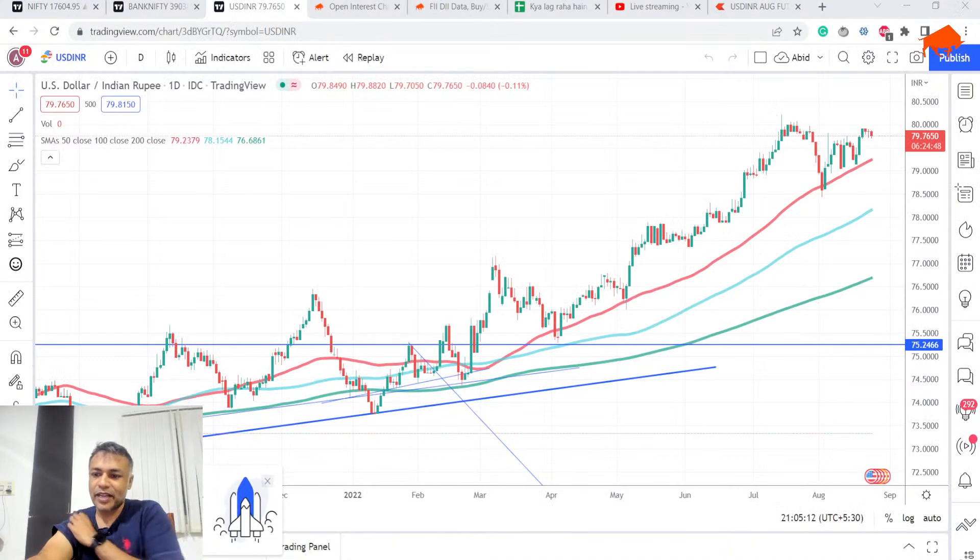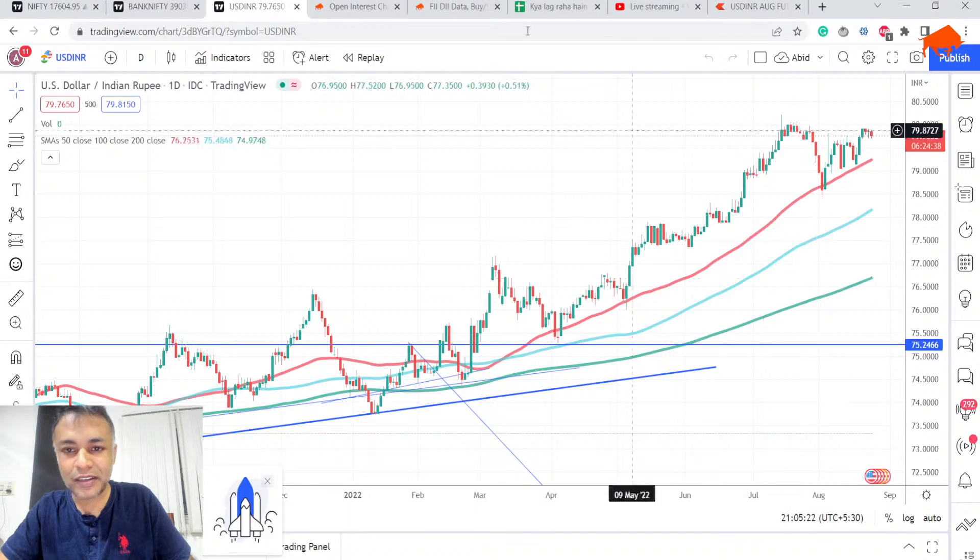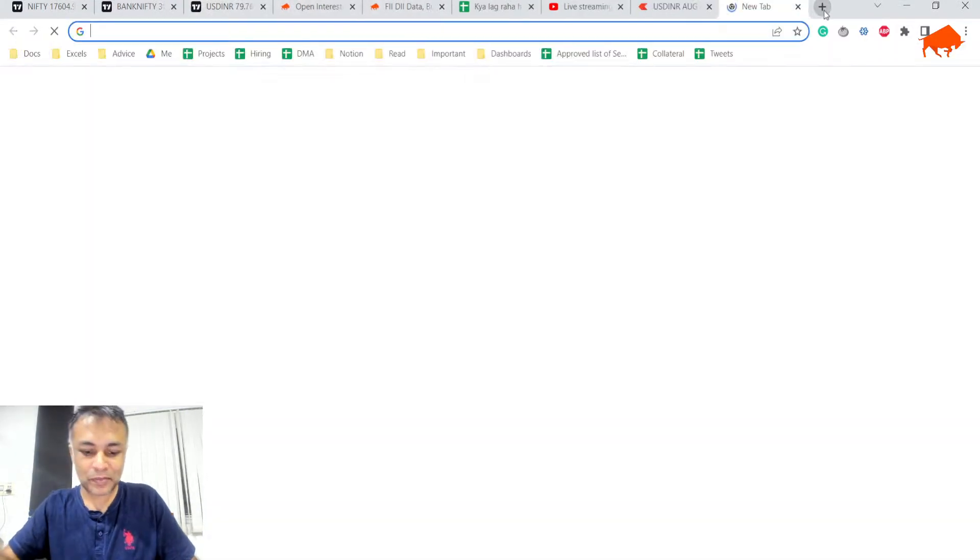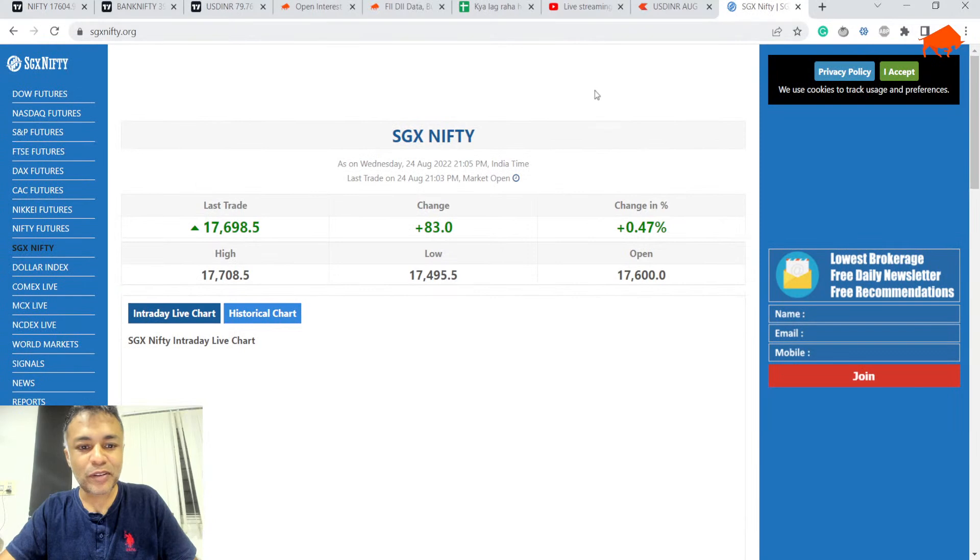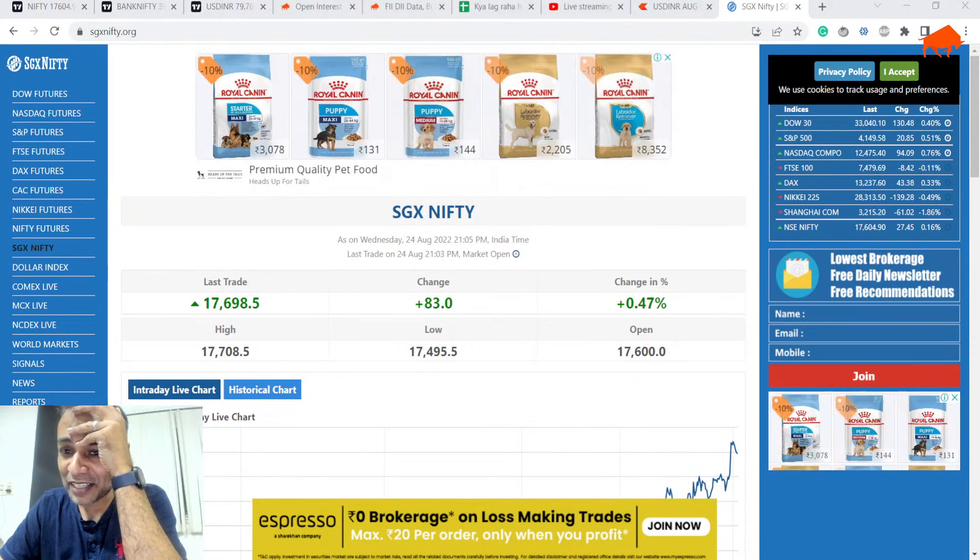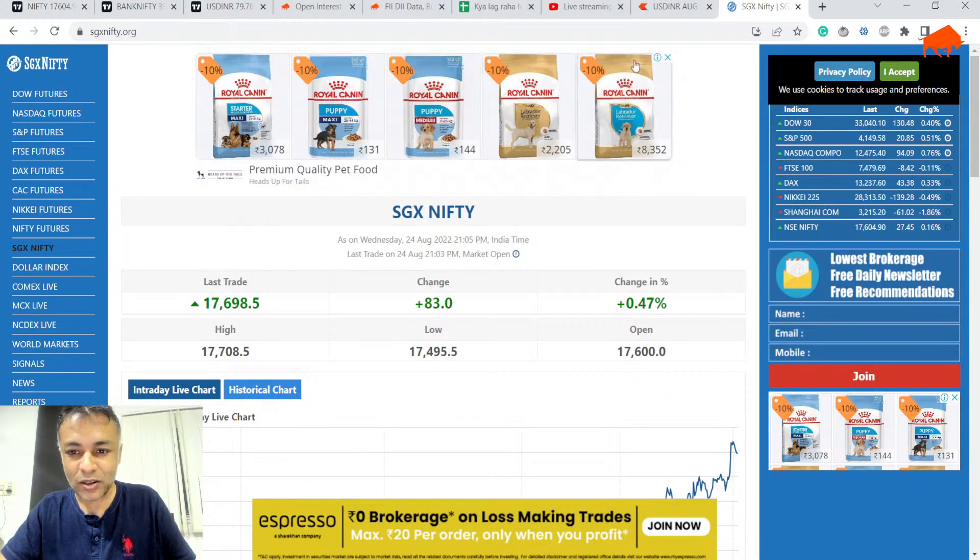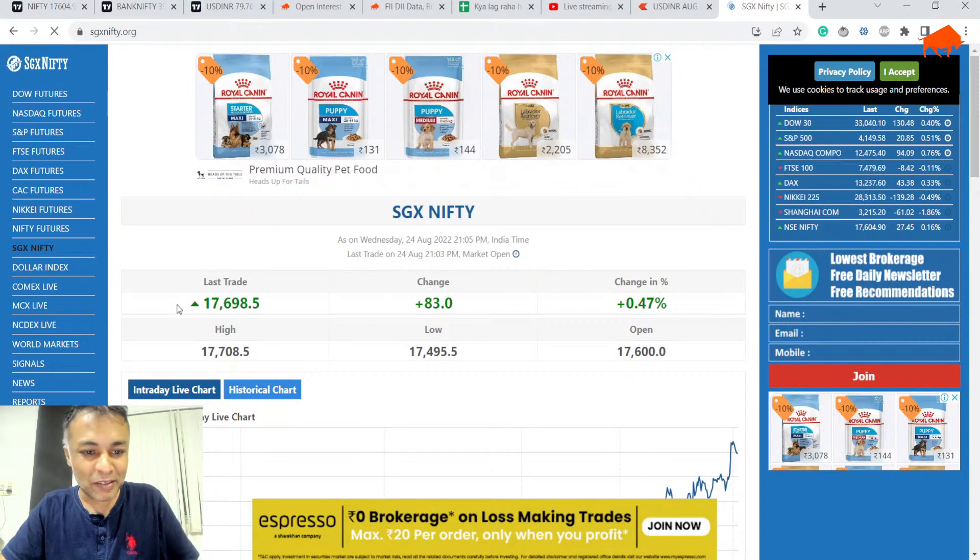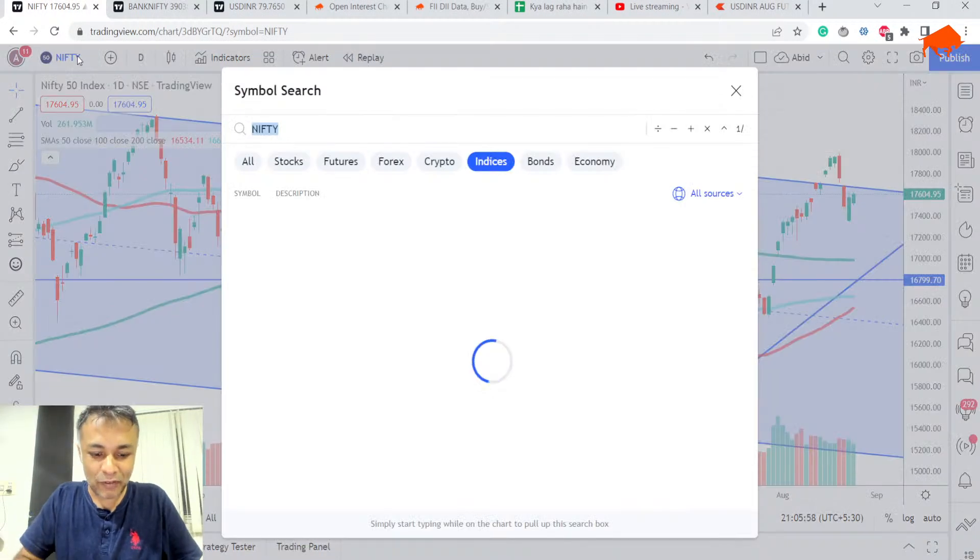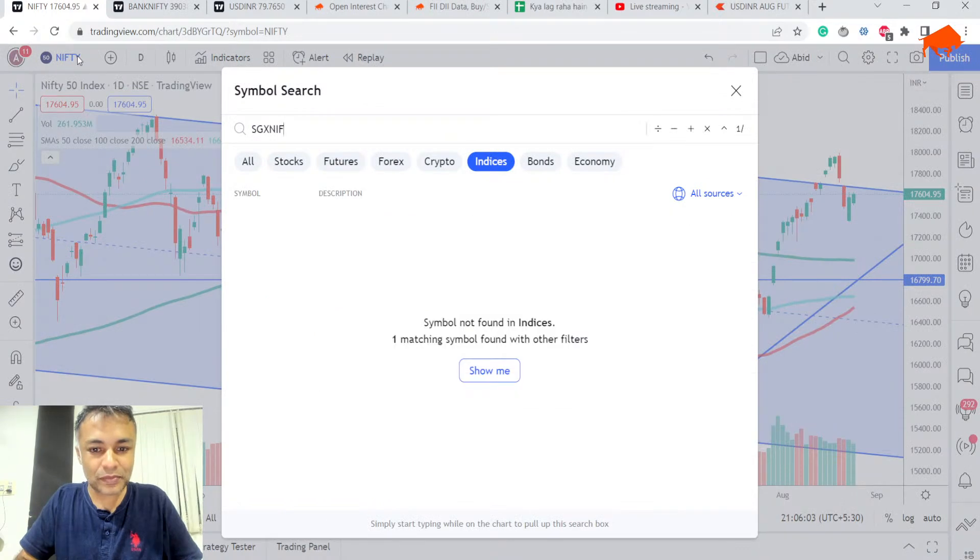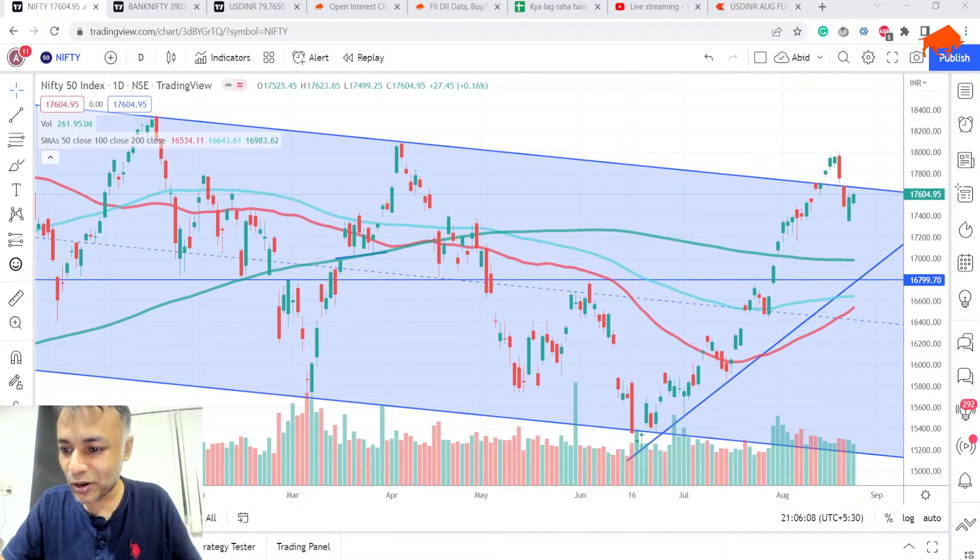Barit is saying SGX 50 is actually 17,770. How is it that you and we are seeing two different values here? I am seeing 17,698. Barit, how are you seeing 17,770? I am not seeing 17,770. Or are you from this Royal Canine puppy food or this Espresso brokerage that you are asking me to keep on refreshing the screen so that people get to see your ad? What is this, dude? Somebody is saying SGX 50 is 17,770. I am not seeing how it is 17,770.